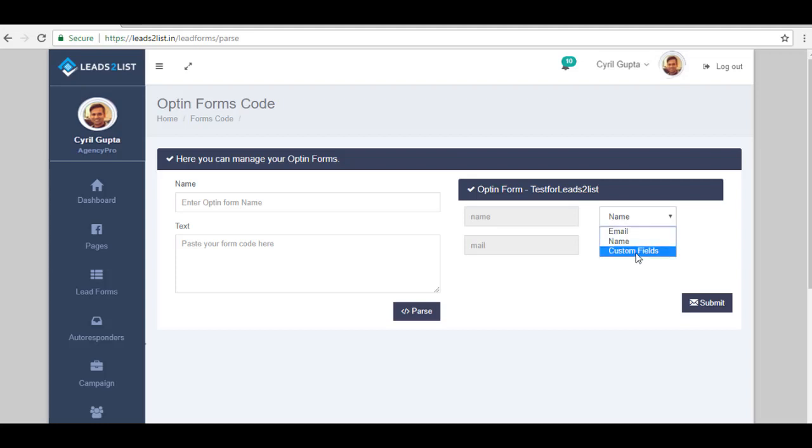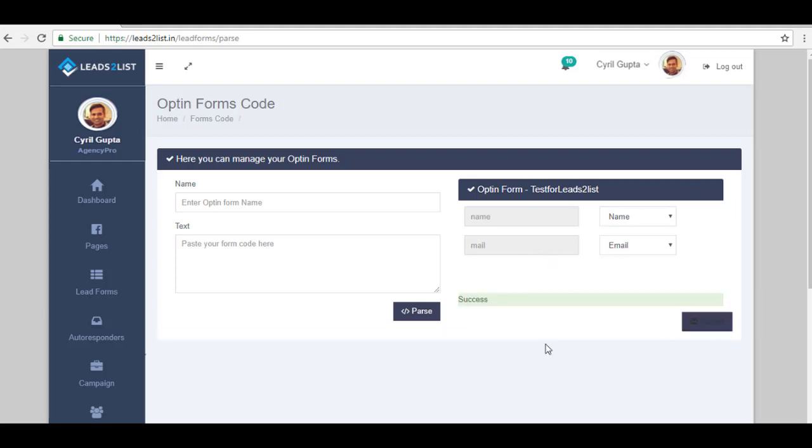Just click on Custom Fields. Now after that, just click on Submit. As you can see, there is a notification saying that we have successfully saved our opt-in form to our Leads to List.